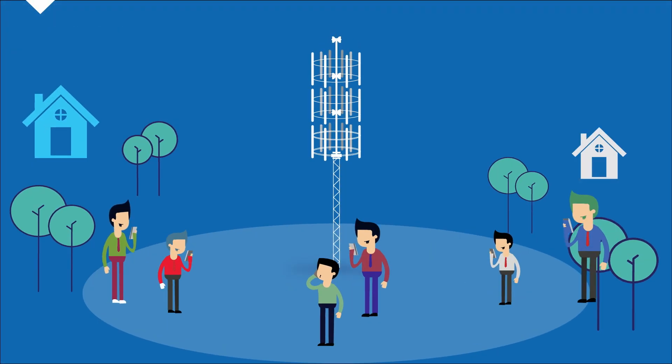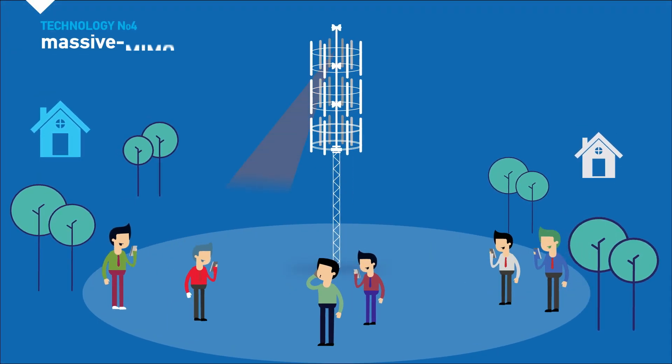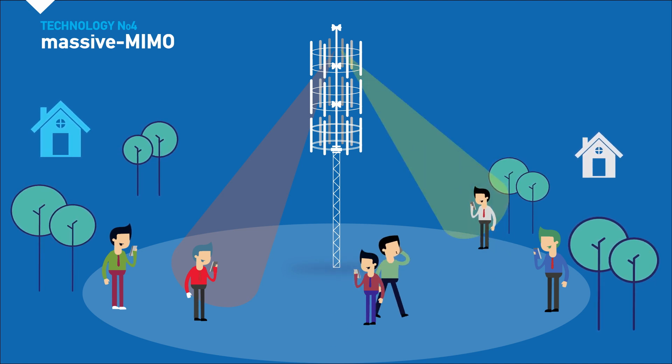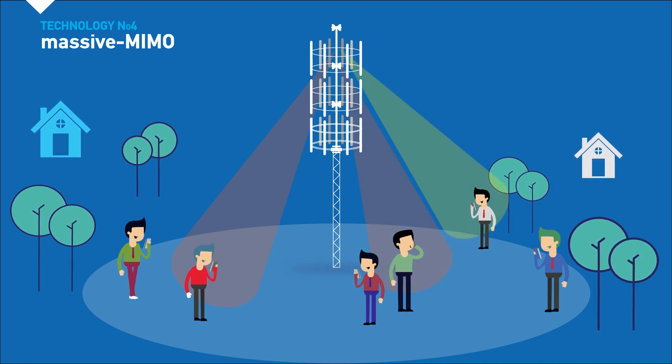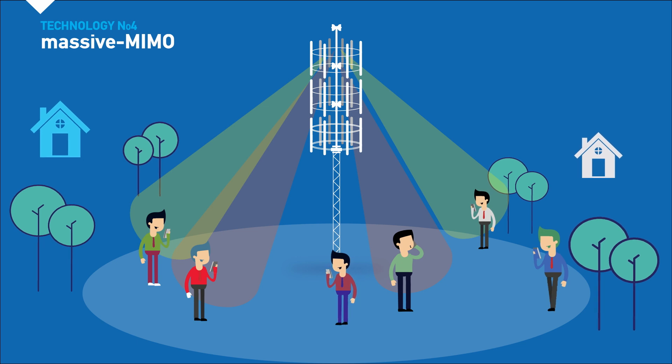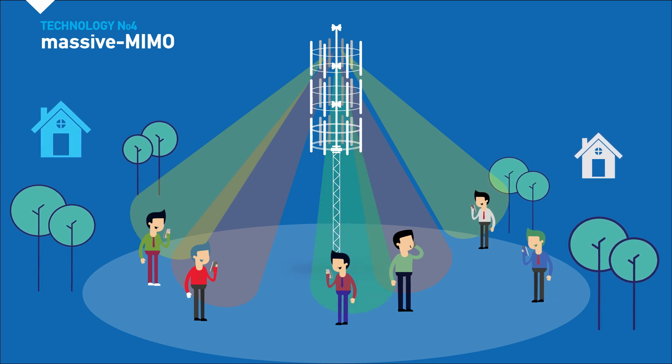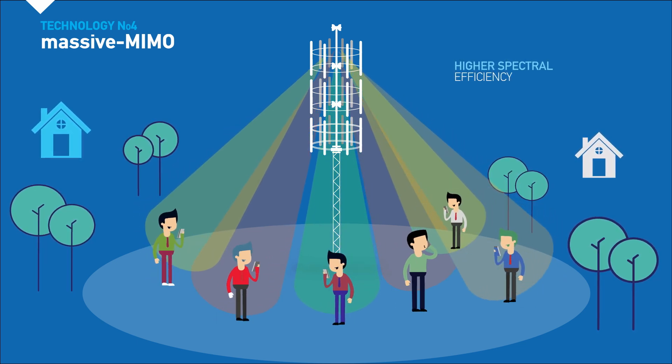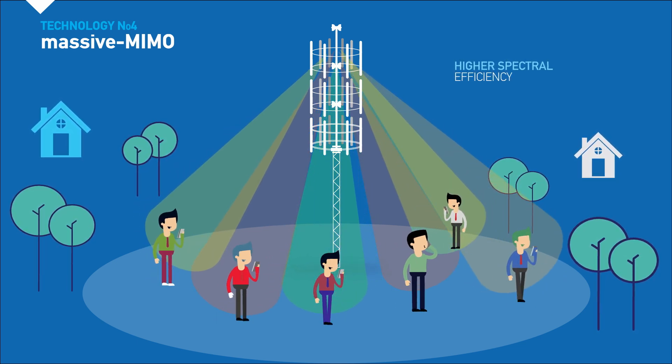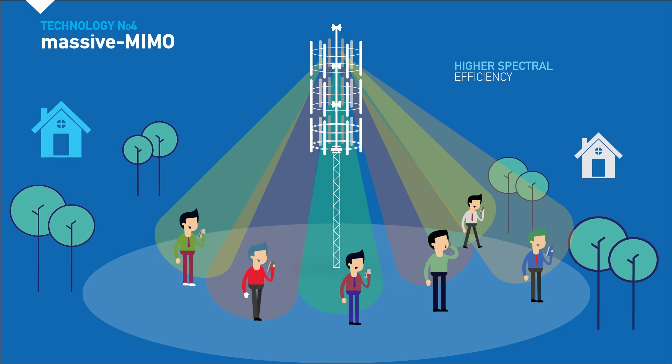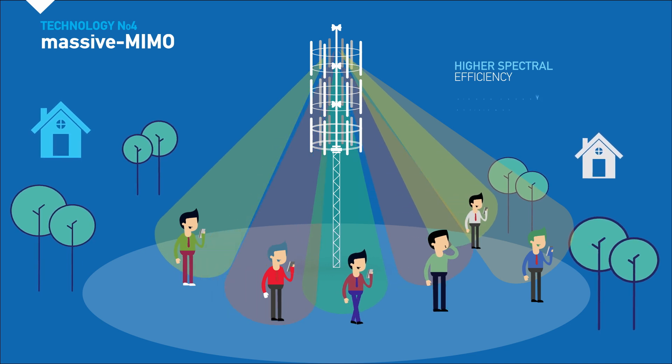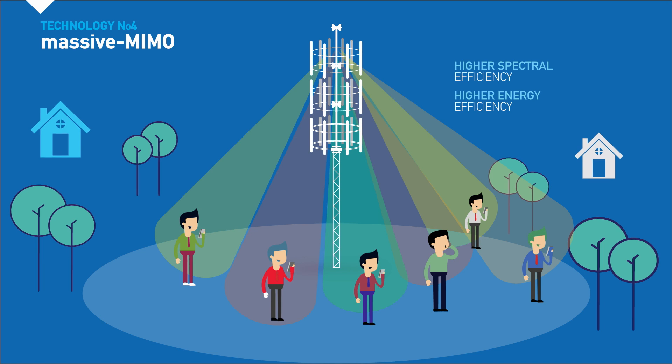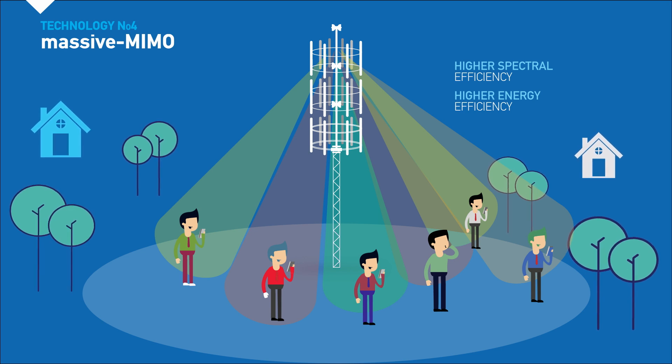Finally, technology number four: massive multiple input, multiple output. This refers to the massive deployment of antennas. Massive MIMO provides higher spectral efficiency by spatial multiplexing of many terminals in the same time frequency resource and high energy efficiency, as the array gain permits a reduction of radiated power.